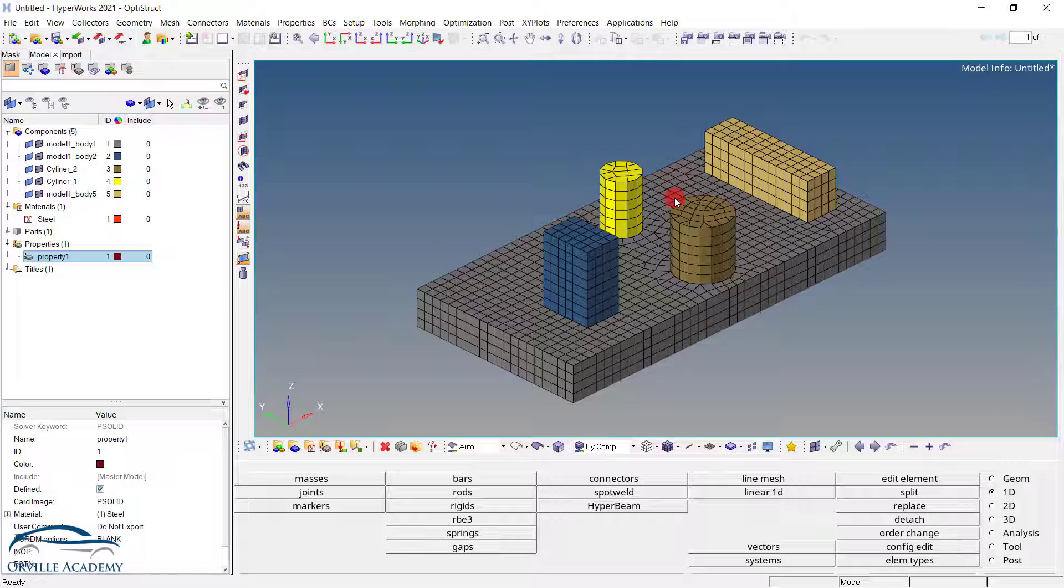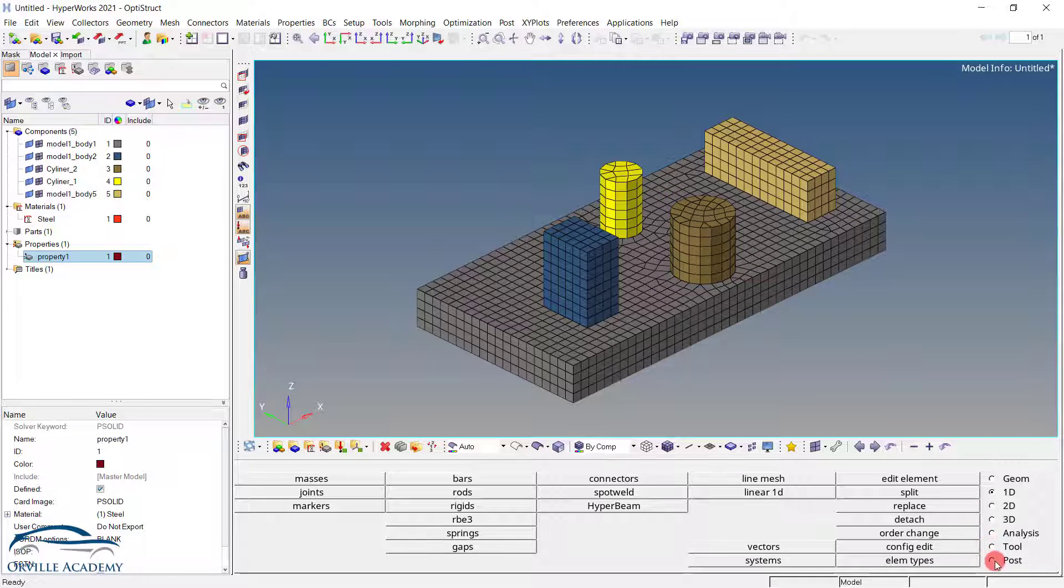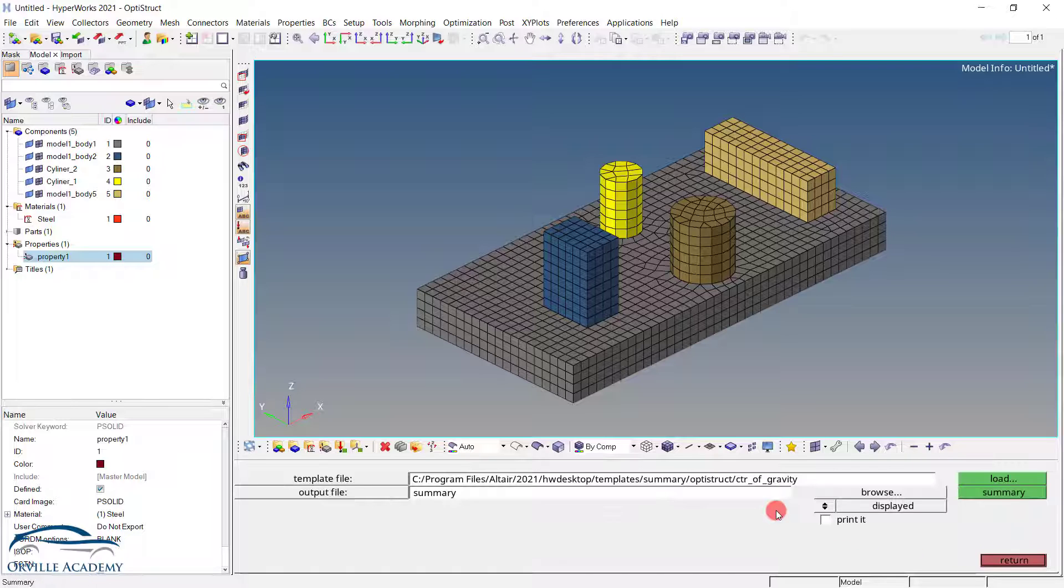So first thing that we are going to do is to extract the center of gravity of these two components. So first thing we require to extract the center of gravity is the elements. So if you have any component in the hypermesh, make sure that the component is meshed. Then once the component has been meshed, in order to extract the center of gravity, we can simply go for Post. Then from the Post click on the Summary.